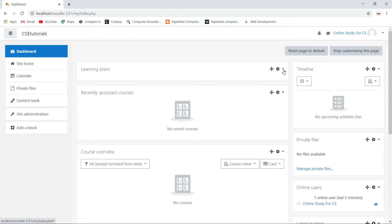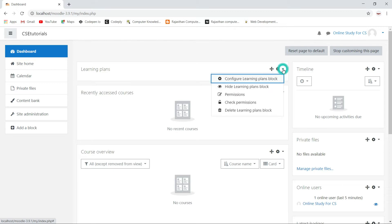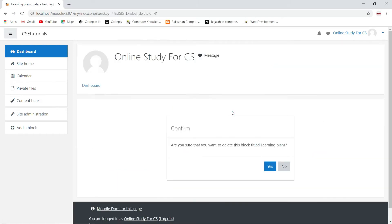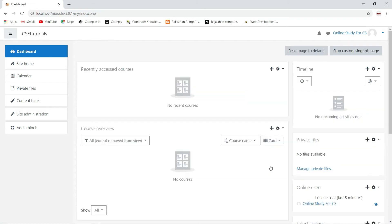Now you can remove these blocks according to your requirement. What I will do is remove all these blocks. If I wanted to remove one, I click on the dropdown menu — here you can change the settings of the block, hide the block, or change the permissions. I want to delete this block, so click 'Delete learning plan block,' confirm, click Yes, and it will delete that block.